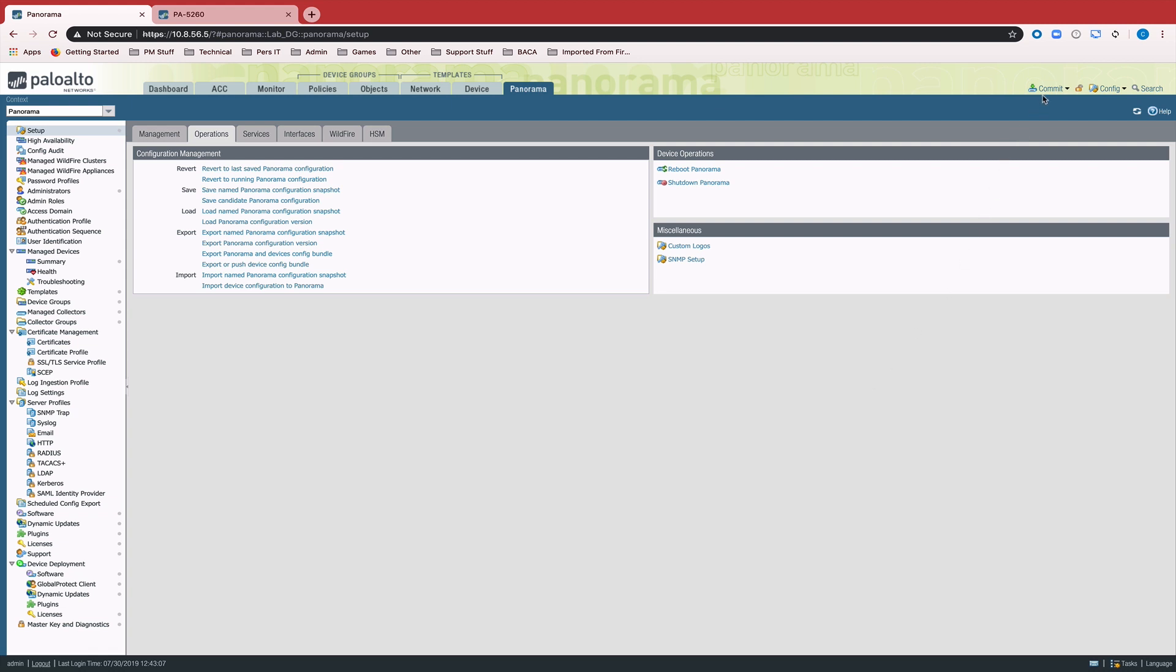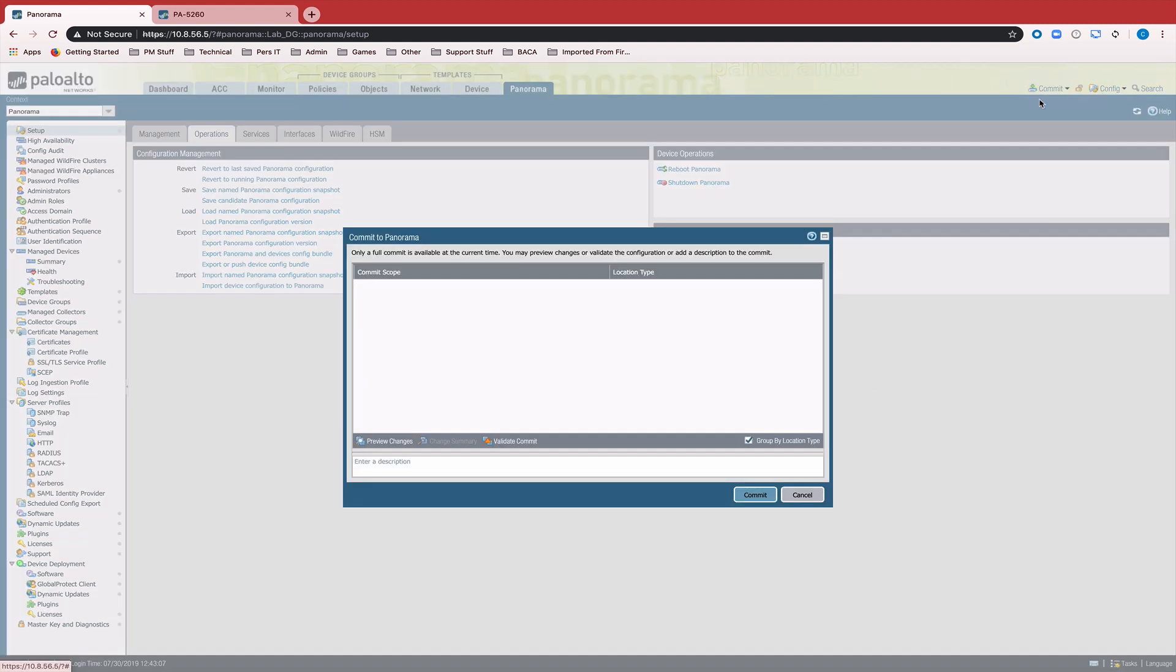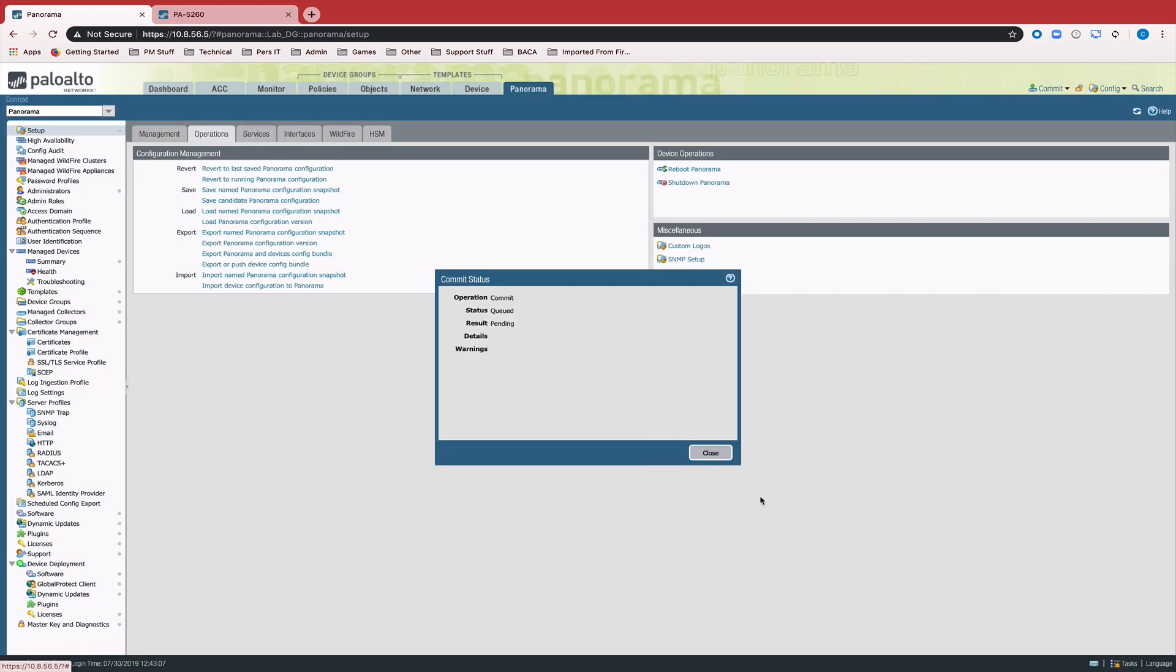The next step is to commit to Panorama. This is an important step because Panorama just created a new template and template stack as well as a new device group for this device.